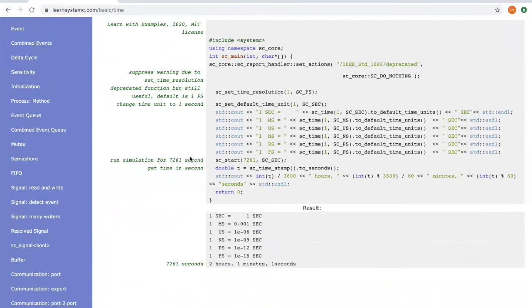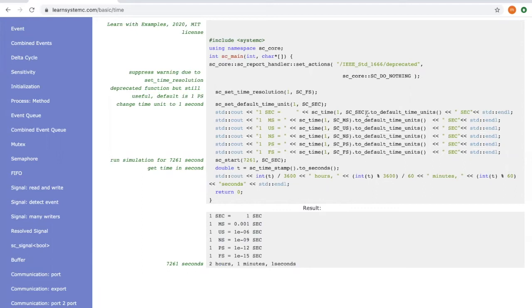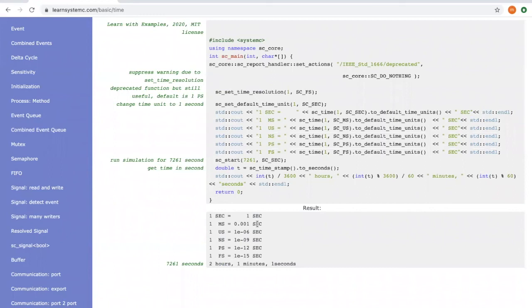Now let's take a look at a simple example of SystemC time notation. We first set the default time unit at one second. Then we convert different simulation units to the default time unit. For example, one second is still one second, one millisecond is 0.001 second, and so on and so forth.